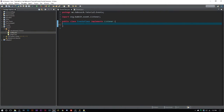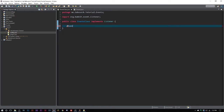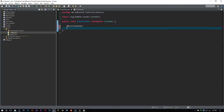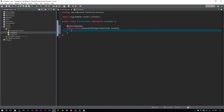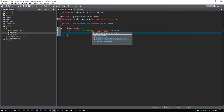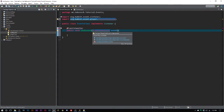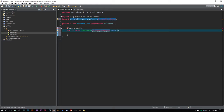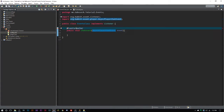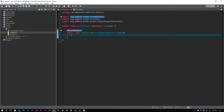First thing we have to do is run the event which looks at the player's chat. You have two options: you can use the PlayerChatEvent with an EventHandler, but that one is deprecated, so we don't want to use it. What we have now is called the AsyncPlayerChatEvent, which is much better to use.